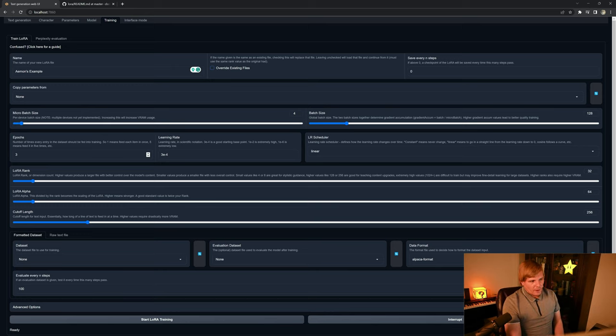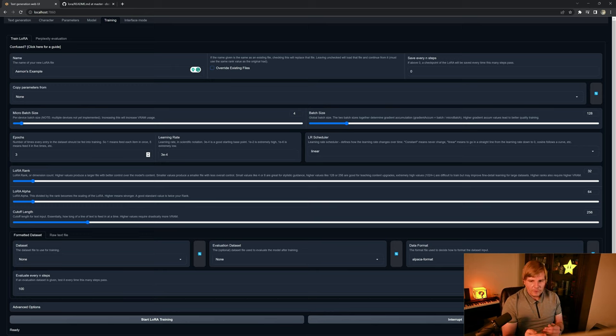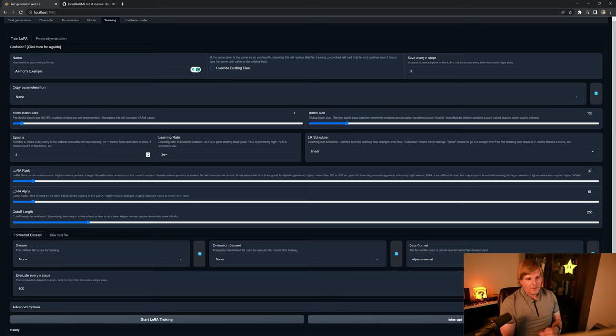Epoch. So the epoch describes how many times is the network going to see the totality of the dataset during the training process.